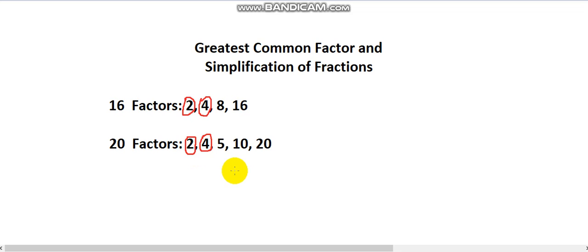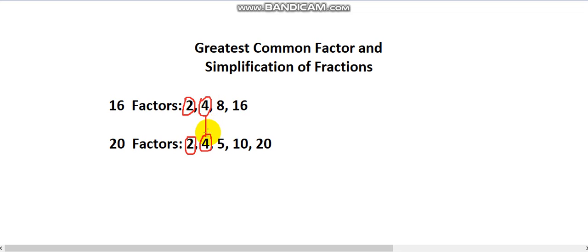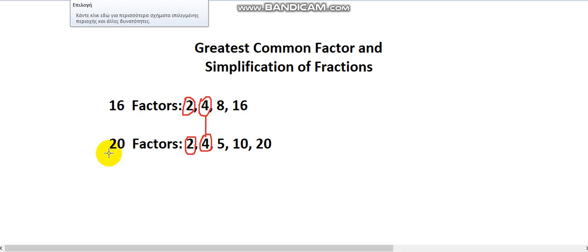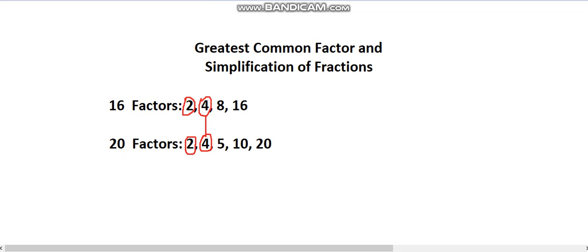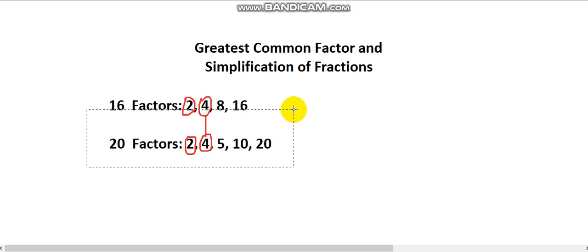What is the greatest common factor of 16 and 20? That's the biggest number that I can divide both of these numbers by. Is it 2? No, because 4 also exists and is a common factor. 4 is the greatest number that I can divide both 16 and 20 by. Now, is there an easier way to find the greatest common factor of two numbers without actually writing all of its factors?